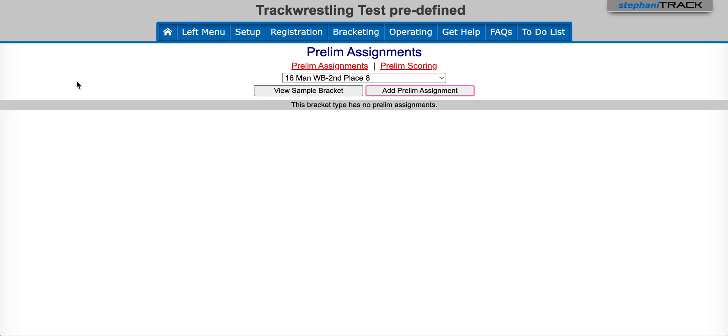Here we see we have a drop down box to select our bracket type, view sample bracket, and add prelim assignment. In order to set up the assignment, you will need to know the match ID of the bouts that you are assigning to the prelims. You can find those by clicking on view sample bracket.